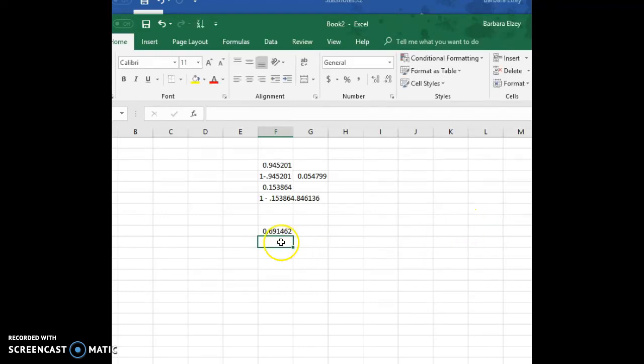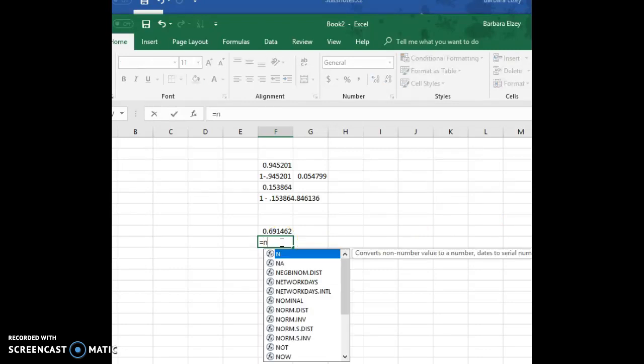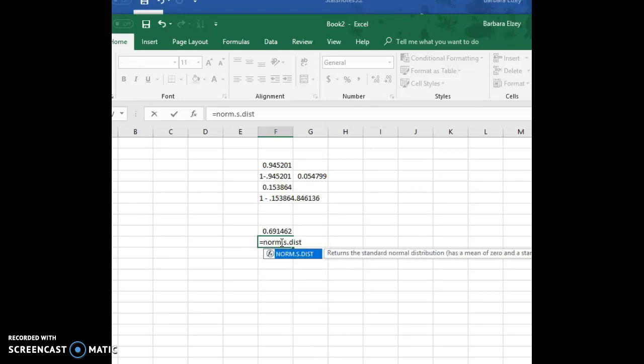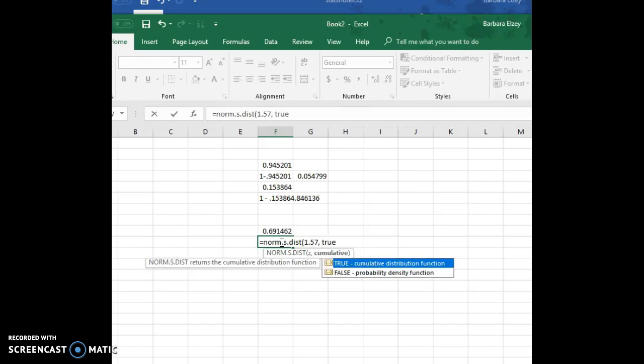And let's do the same thing for the 1.57, so equal norm.s.dist 1.57 and true.